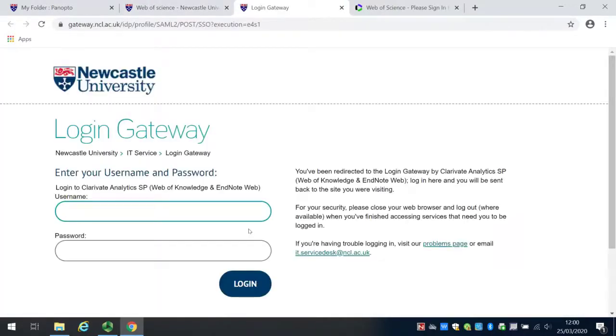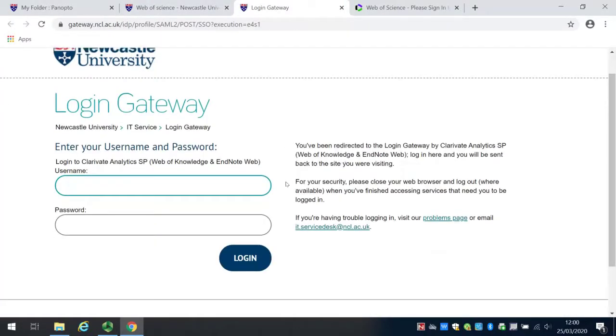It will bring me to the university's single sign-in. If I enter my username and password and log in, it will take me straight through to Web of Science.